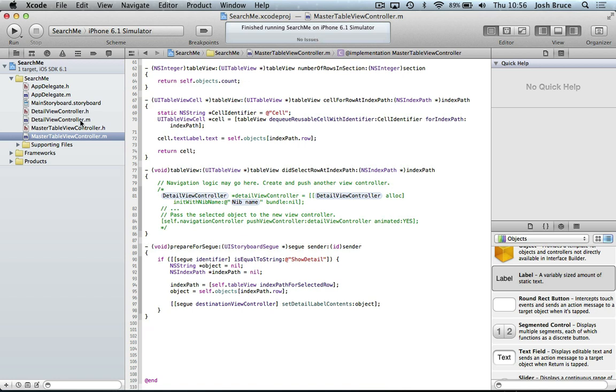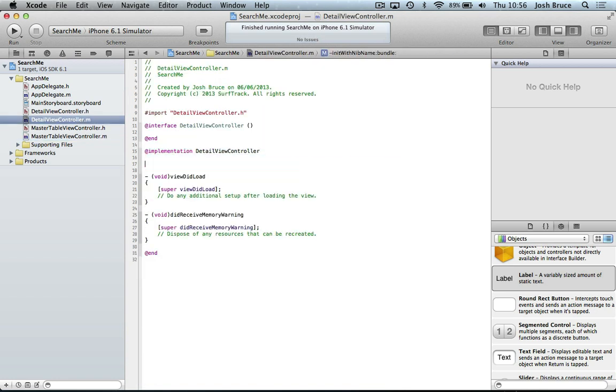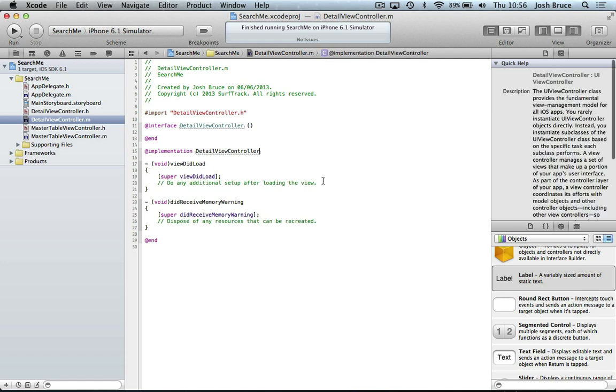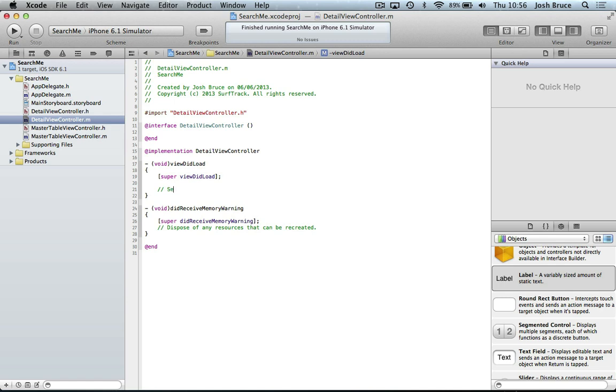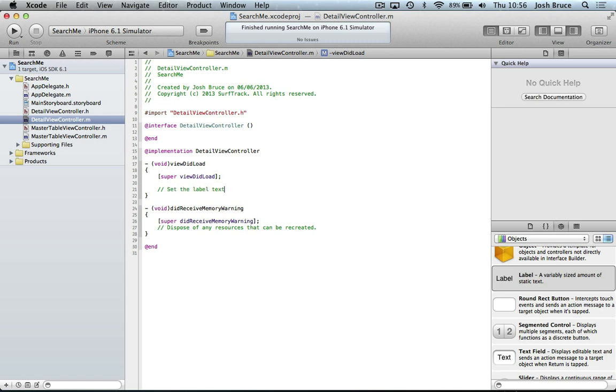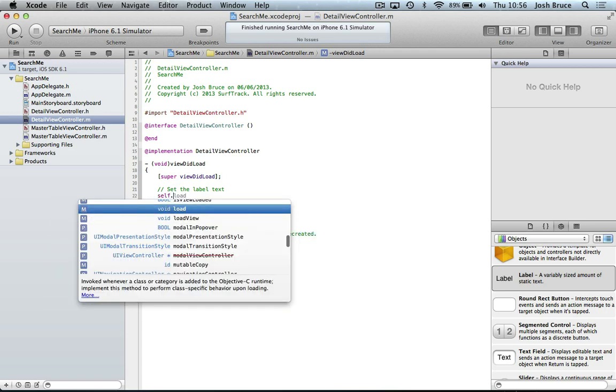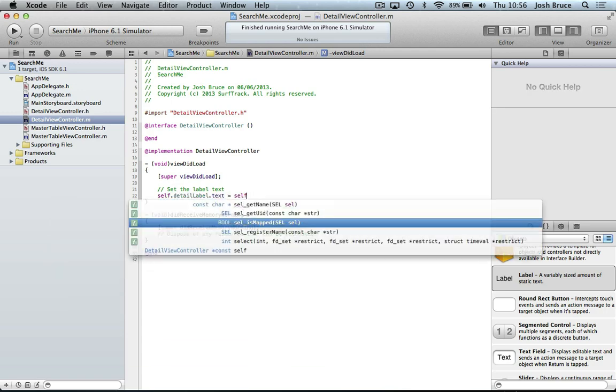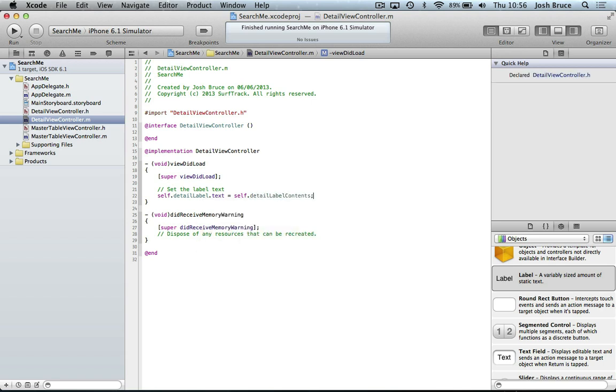And now if I head over to the detail view controller dot m, get rid of some of this. We don't need that. And on our viewDidLoad method, set the label text. So self dot detail label dot text equals self dot detail label contents.